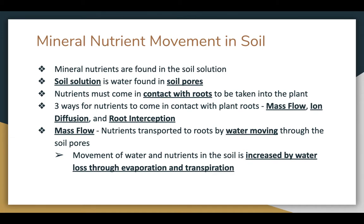The first one is called mass flow. This is pretty simple — it's just where nutrients are transported to the roots by water moving through the soil pores. Water moves through the soil, and this is especially increased when water is lost through evaporation or transpiration.